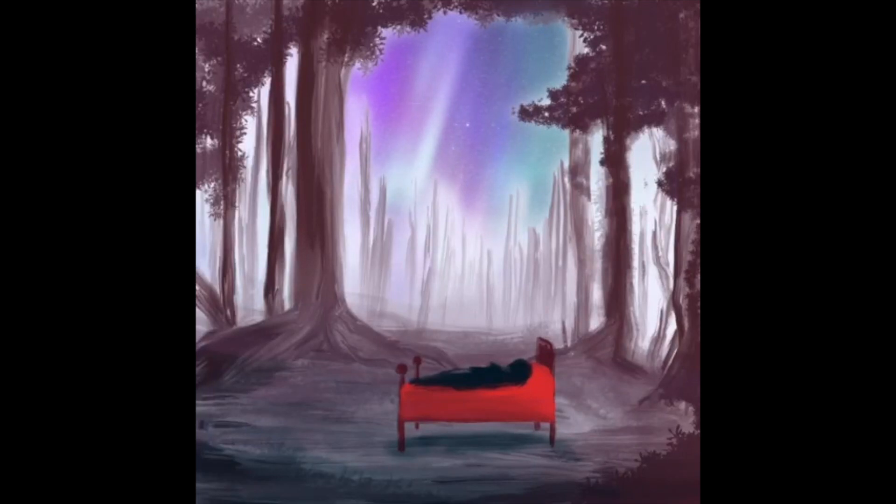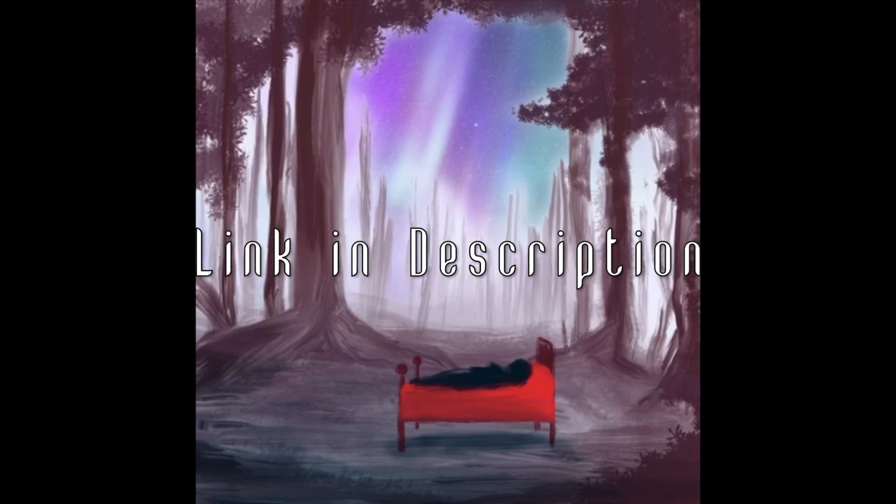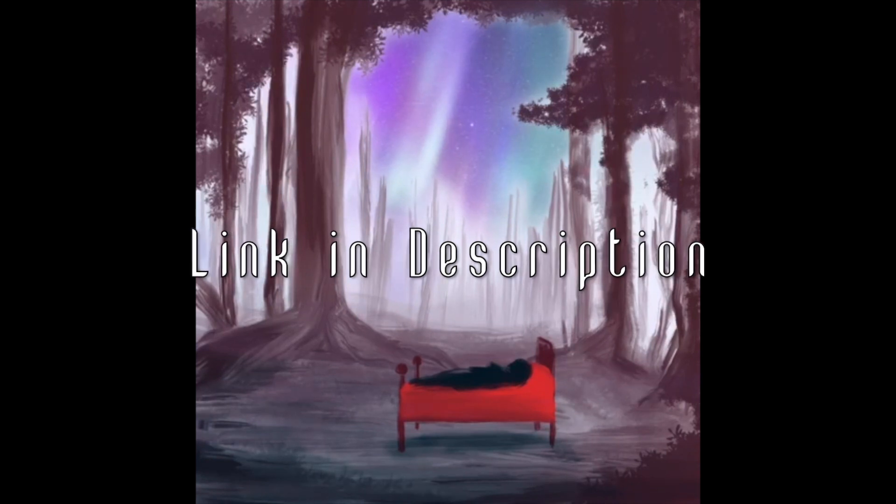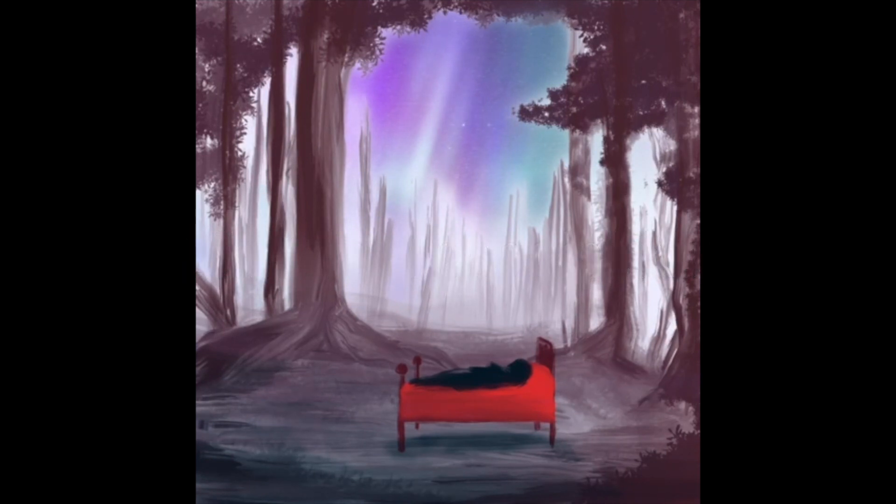A few weeks back I released my lo-fi EP DreamScape. One of the tracks on DreamScape was Crowded, and today I will be showing you how I created Crowded.